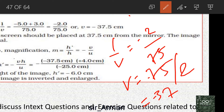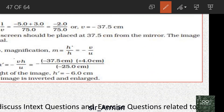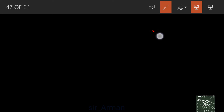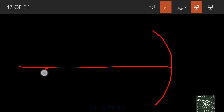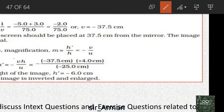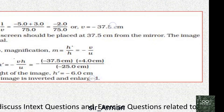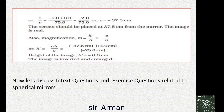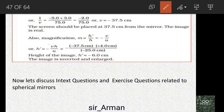Therefore v = −75/2 = −37.5 centimeters. The image will be at a distance of minus 37.5 centimeters from the mirror. Since the image is on the left of the mirror, the minus sign indicates the image is real.